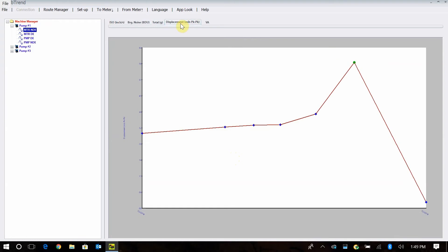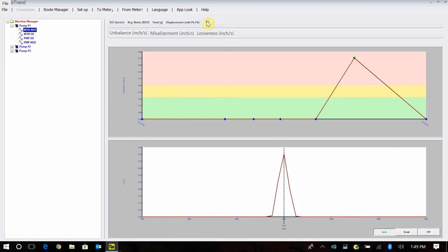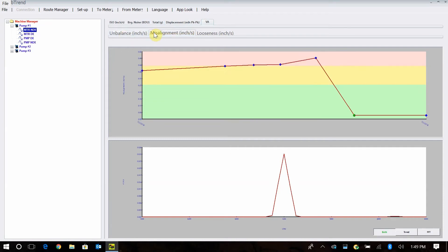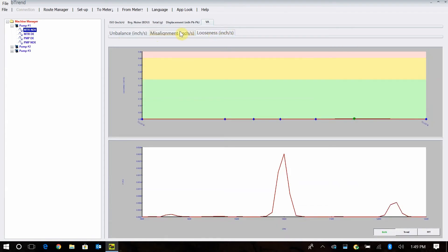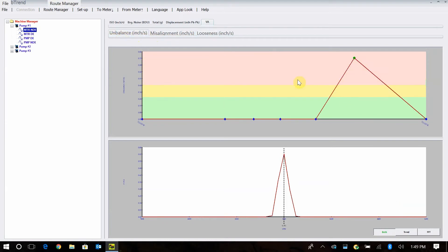We also have our displacement, which gives you the overall values in displacement. Then we have our VA bands — a unique feature where you can actually trend your unbalance condition. It puts a band around the running speed from 0.5 to 1.5 times your running speed. Misalignment is looking from 1.5 to 2.5, and looseness looks for band energy in the 2.5 to 3.5 zone. This can be very useful for trending and alarming on these different bands — so if unbalance is going up, you know to go in and clean the fan and balance it.